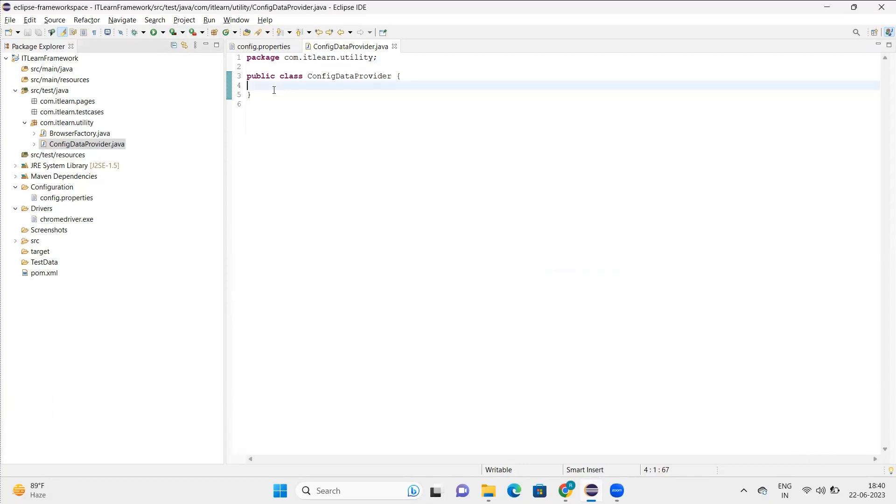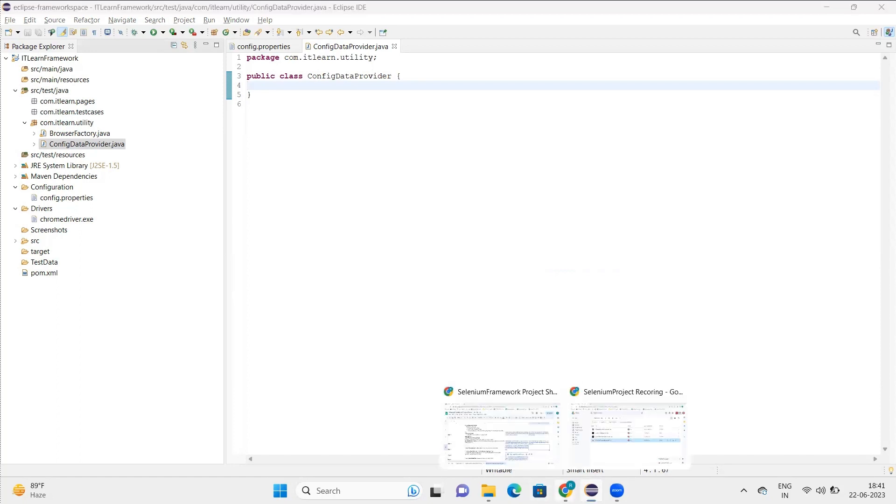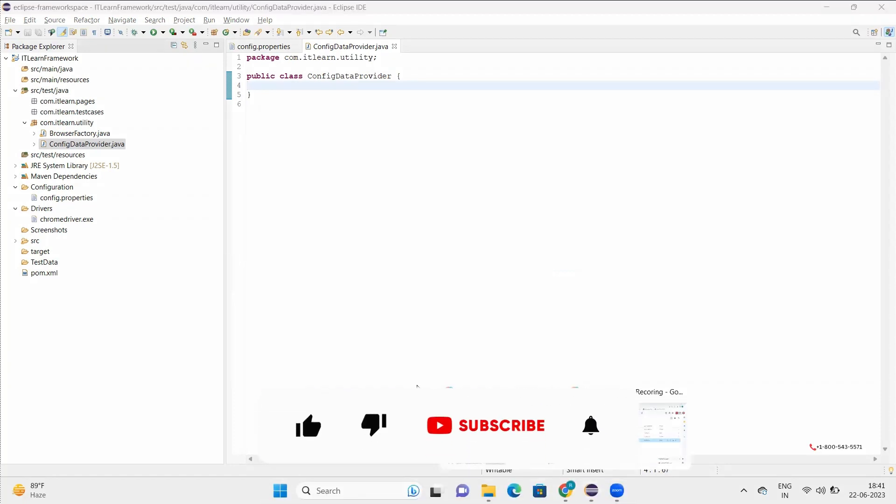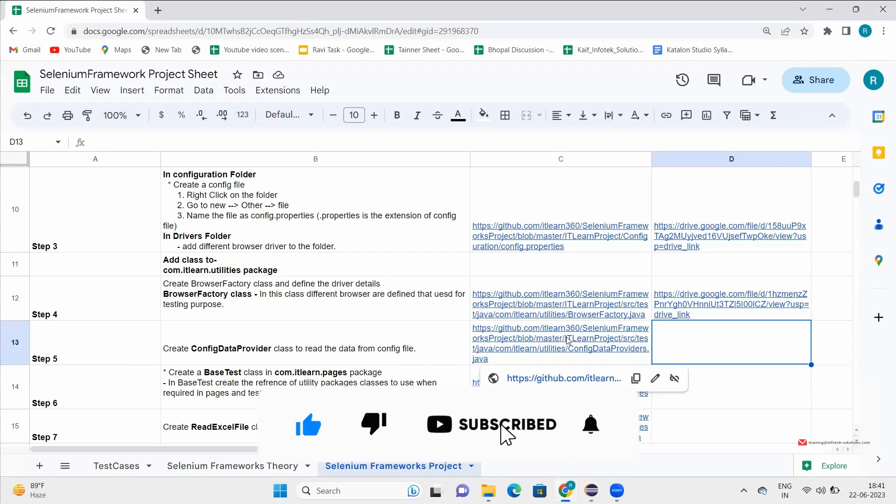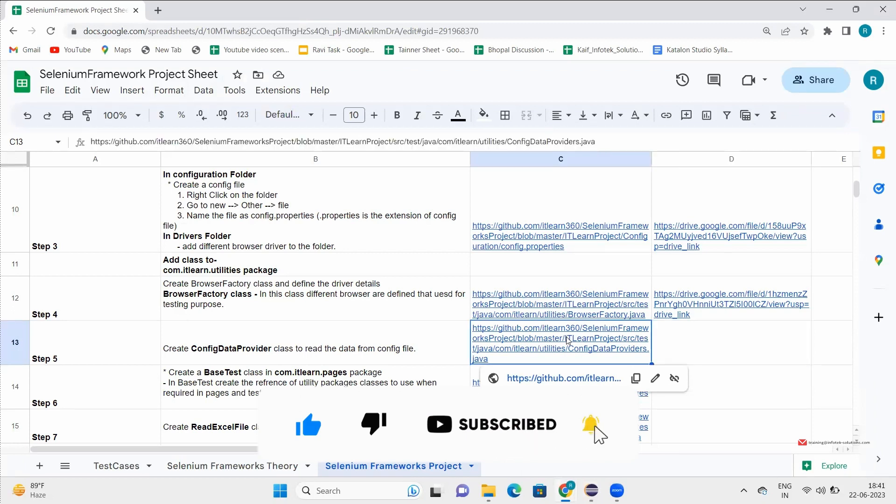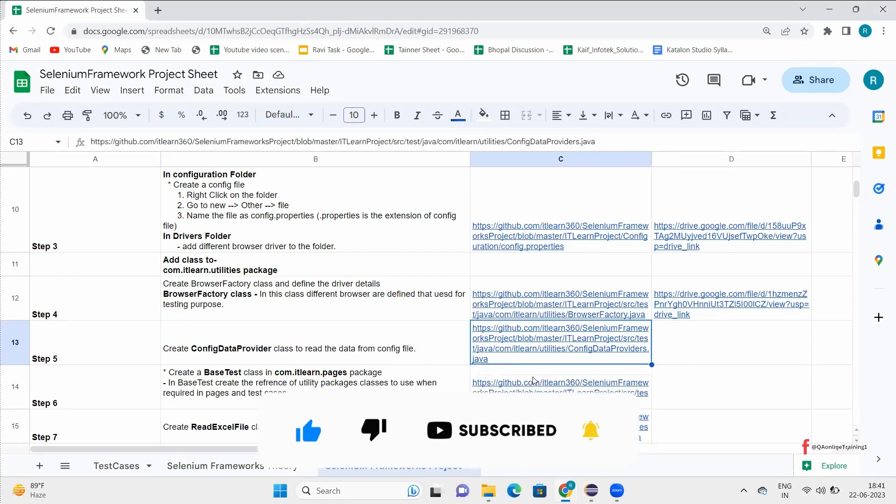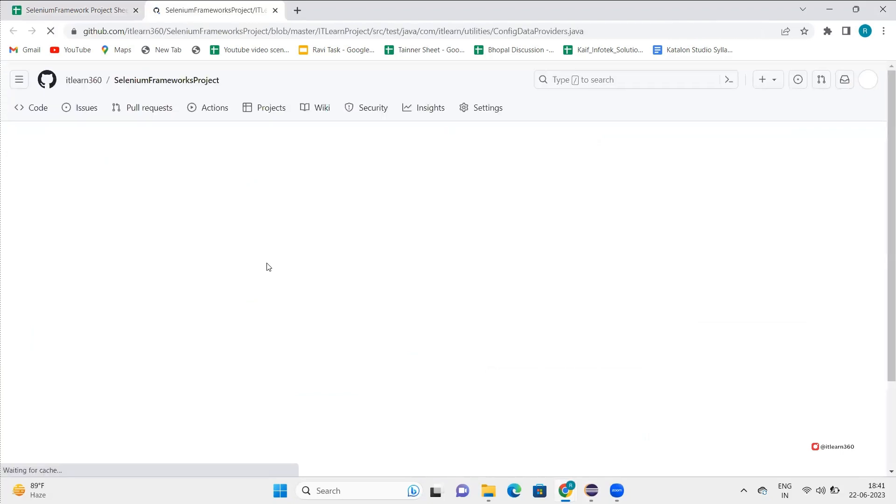Once the file is loaded, I'll try to get the data from that file. Now let's see how to read this file or how to copy this file and get the data.